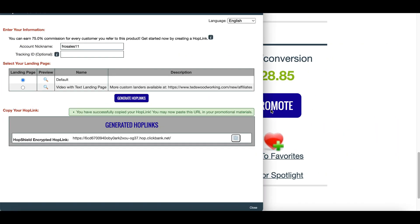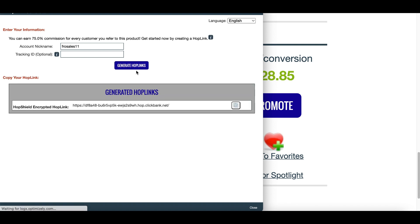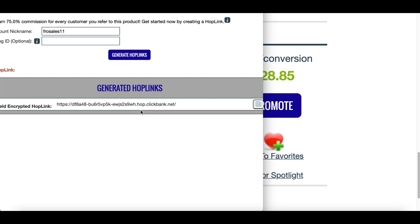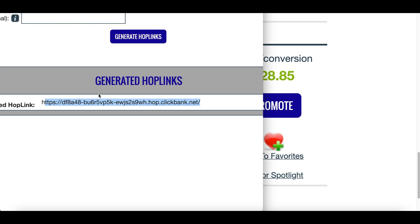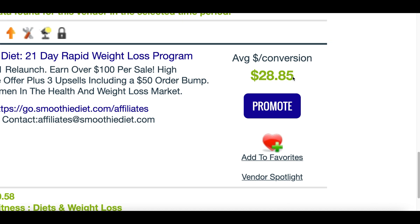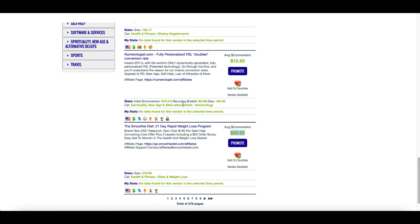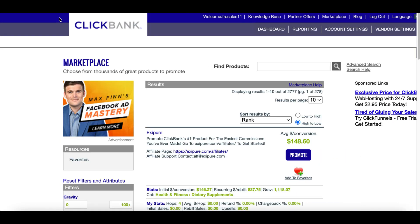If you go back to ClickBank to get your special link, click on 'Promote' and you're going to see a box pop up. Click on 'Generate HopLink' and you're going to get your special affiliate link. This link is tracked to your account so whenever somebody buys the product through your special link, your account is going to get the credit.